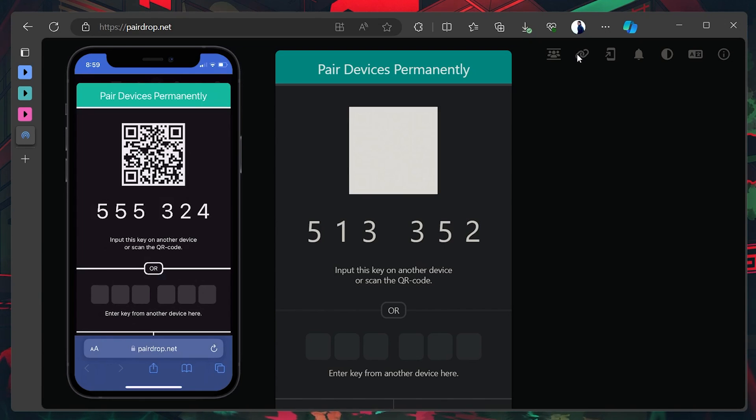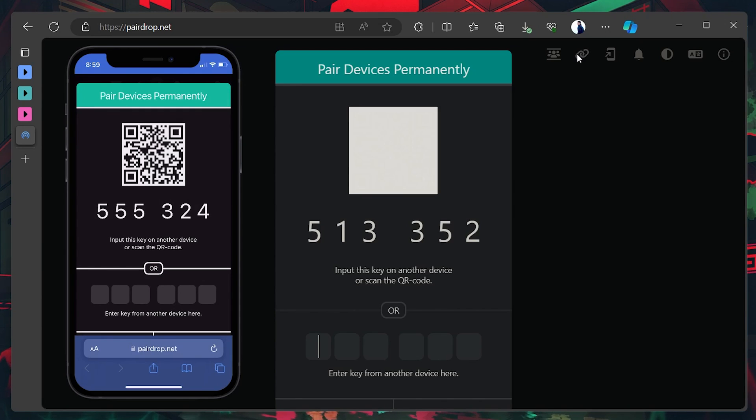At the same time, you will also have the option to enter a code from another device to pair it with your Windows PC. This code will be visible on your iOS device, given you tapped the chain icon on your screen first.